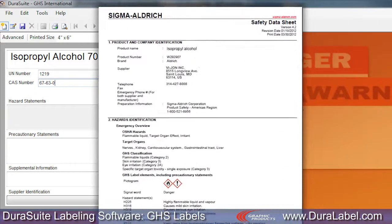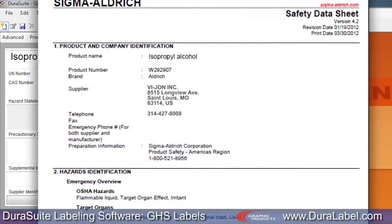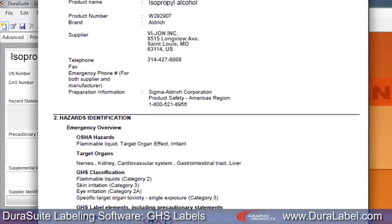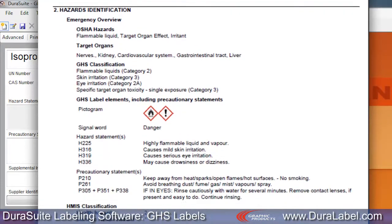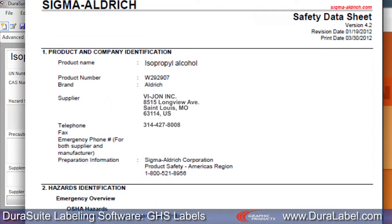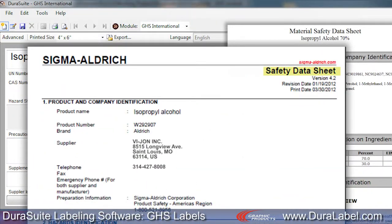Be sure to print out a GHS Safety Data Sheet for each chemical you plan to make a label for. Safety Data Sheets contain much of the information you'll need to populate your GHS labels. If you're missing a Safety Data Sheet, request one from your supplier or contact the chemical manufacturer directly. Even if you have an up-to-date material safety data sheet, you'll need a Safety Data Sheet to ensure you have all the information required for a GHS label.